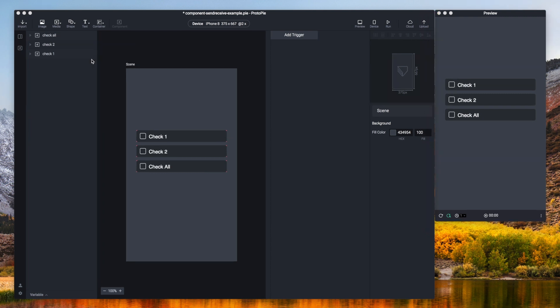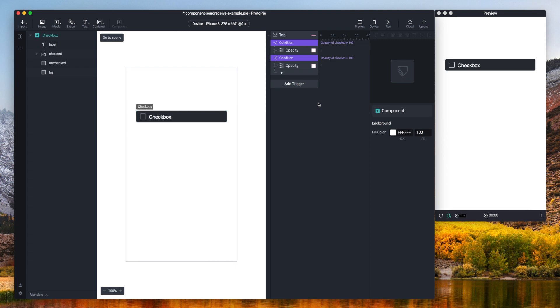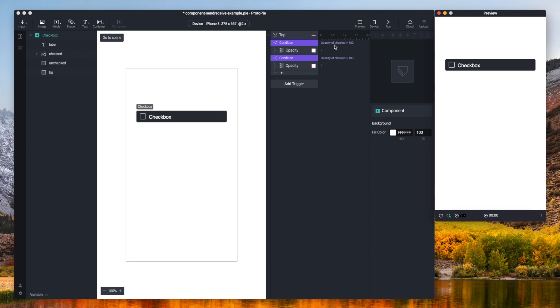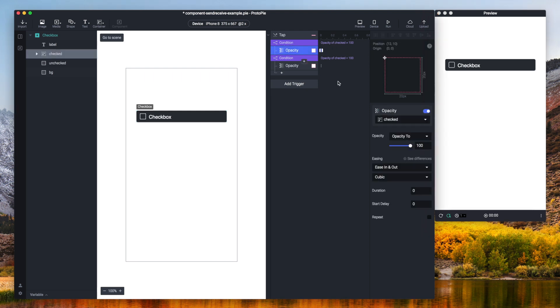Alright so let's go to the component. There we go. So this is the interaction that I have right here: when I tap the check box a check mark appears which you can see here. So when this condition is met the opacity of the checked container will go to 100 and here is the opposite.